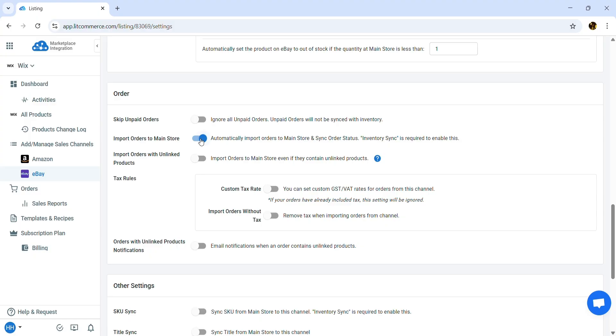Turn on Import Orders to Main Store if you want LitCommerce to pull your eBay orders into your Wix dashboard. This allows you to manage all your orders in one single place. You can also turn on Orders with Unlinked Products notifications to receive an email when an order contains unlinked products.